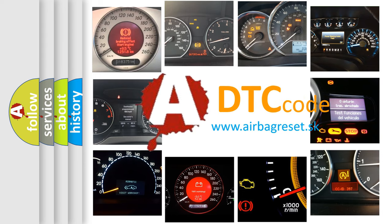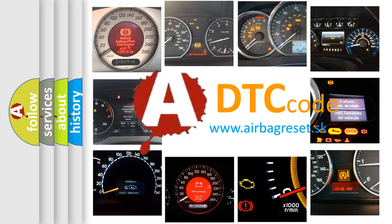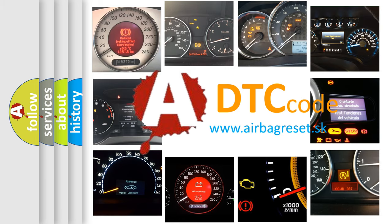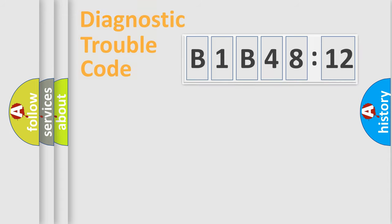What does B1B4812 mean, or how to correct this fault? Today we will find answers to these questions together.